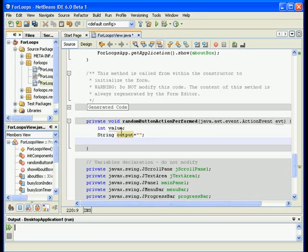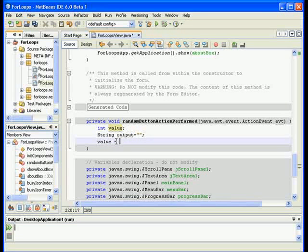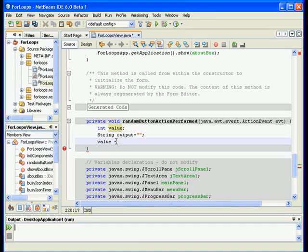So I will say value which is an integer is equal to one plus I need to cast into an integer. This is how we cast in Java. So I'm casting